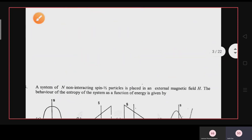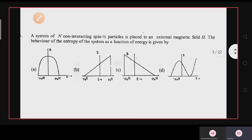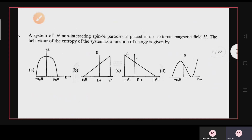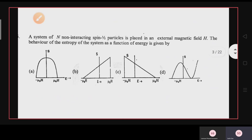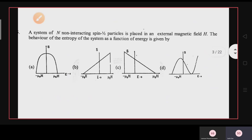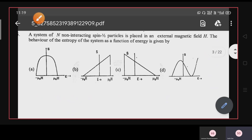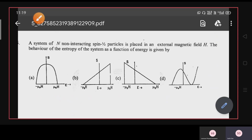Let's start the video. The first question has also appeared in CSIR, GATE, and JEST exams. A system of N interacting spin-1/2 particles is placed in an external magnetic field H. The behavior of the entropy of the system as a function of energy is given by which graph — options A, B, C, D with three different curves.